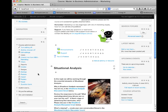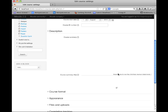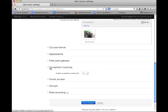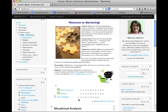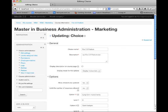In this example, we're going to use the choice as the way of issuing the badge, using activity completion. Before we get into actually creating the badge, we need to make sure that activity completion is turned on. So I'm going to go to the course settings, scroll down to completion tracking, and turn enable completion tracking on and save changes. Next, I'm going to go into the settings for my choice and set up the completion tracking for that particular activity.